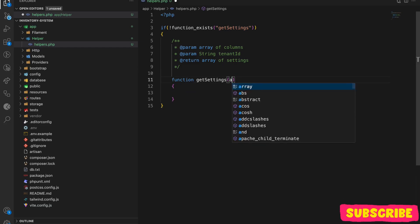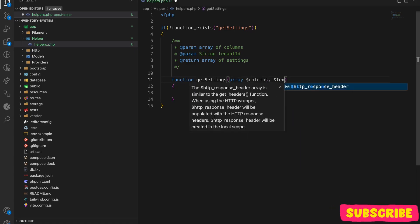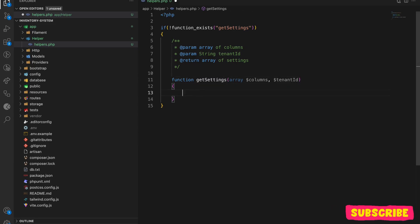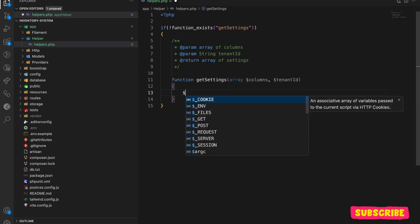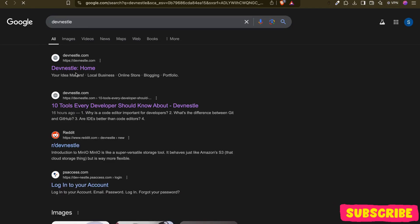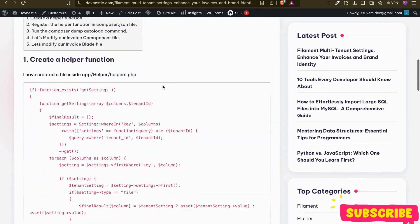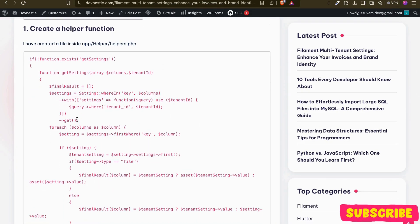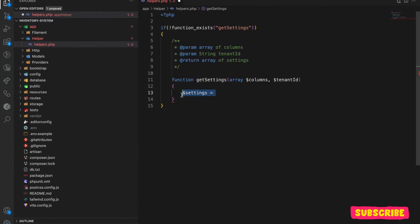The first thing the function reads is the columns, and the second is the tenant ID. To get all matching columns from the settings, I'll use the settings model. I've also written an article on this process — I'll put the link in the description. Let me copy from there and adapt it here.